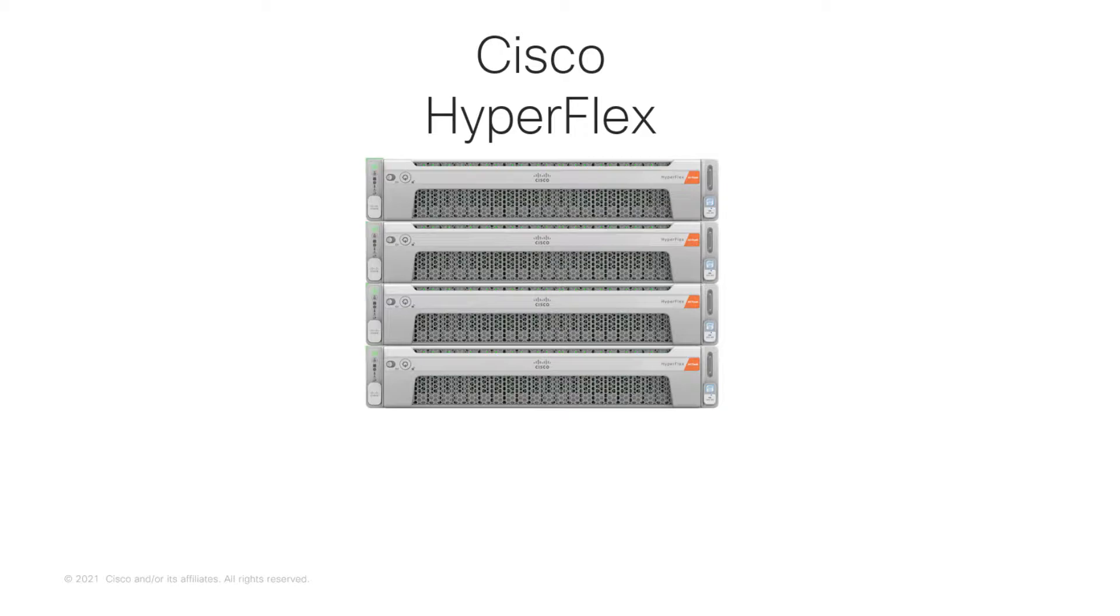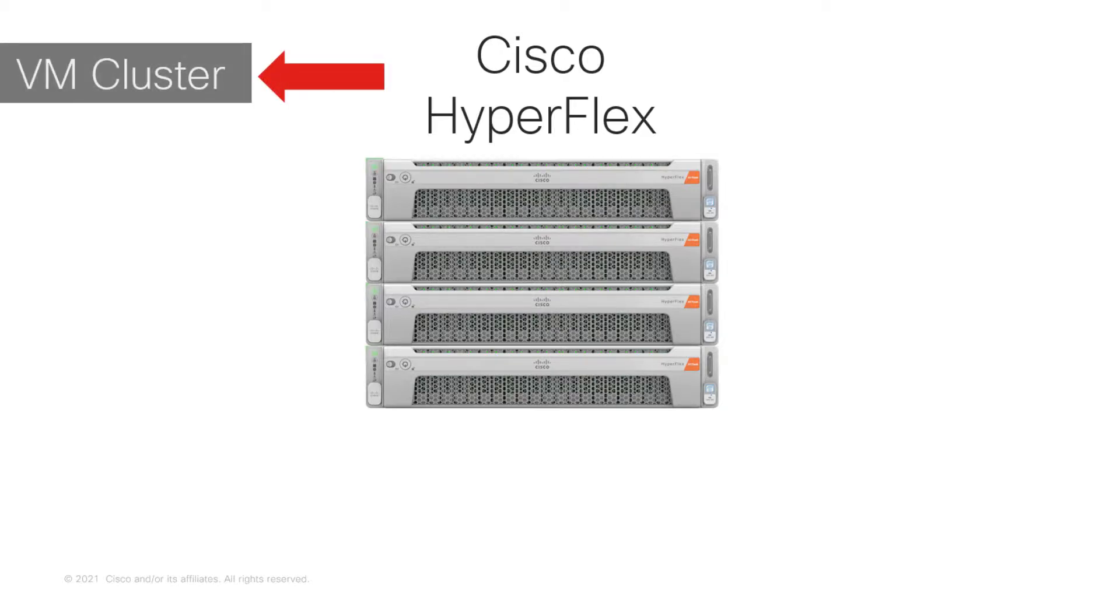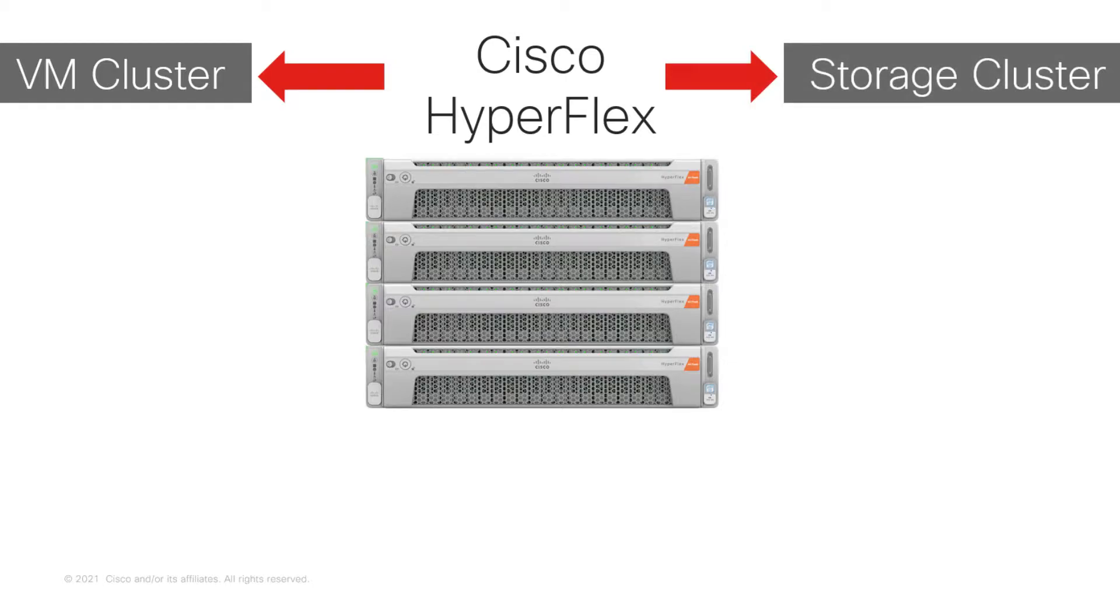When you think about hyperconverged solutions, you will always have a hypervisor-level cluster and a storage-level cluster, and so is the case with Cisco HyperFlex.